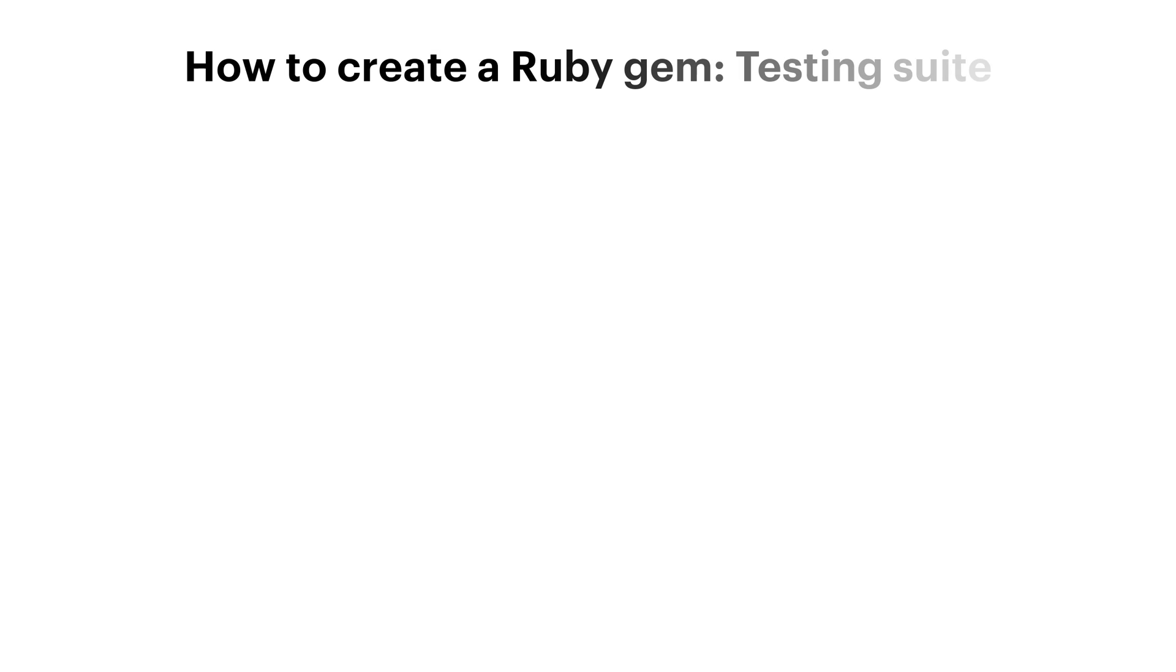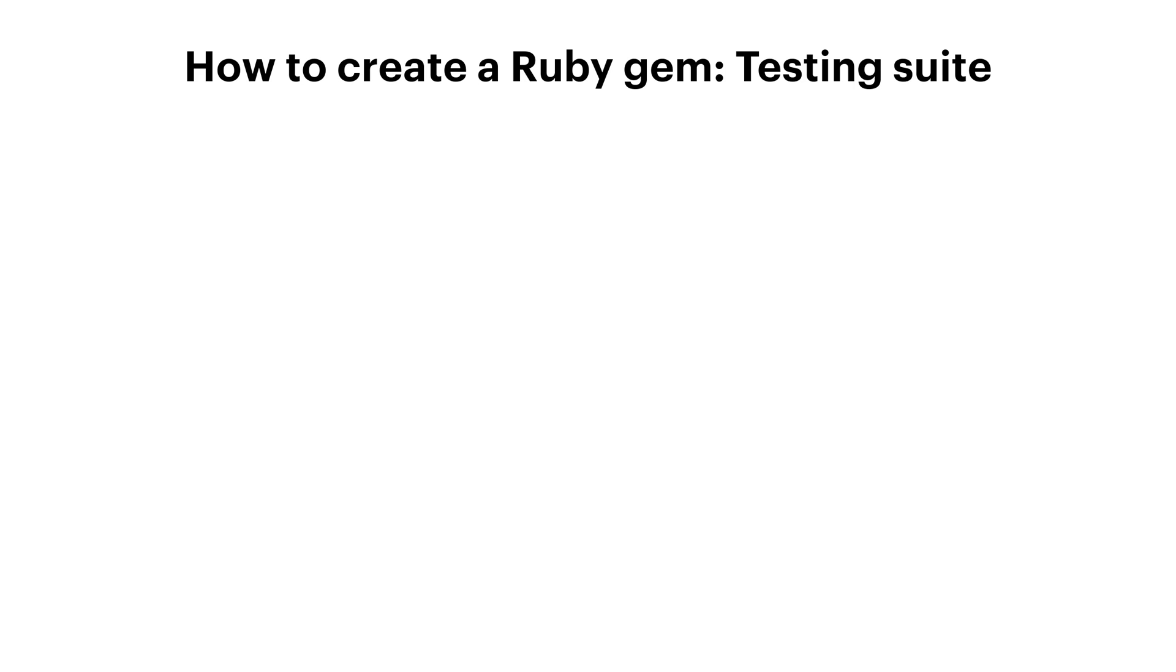Hello and welcome to the second part of creating a RubyGem series on Localize. My name is Ilya and in the previous part of this series we have seen how to create the general structure of your Rails gem, how to define a gem spec, how to install dependencies and how to get started with writing the actual code. Today we are going to continue creating the RubyGem and specifically we will take care of the testing suite.